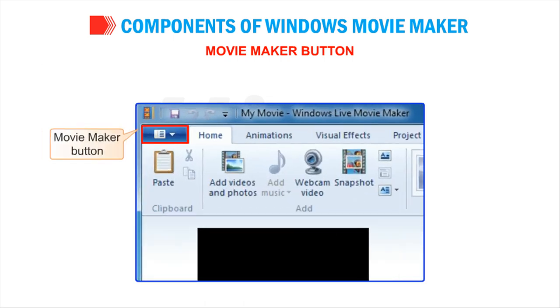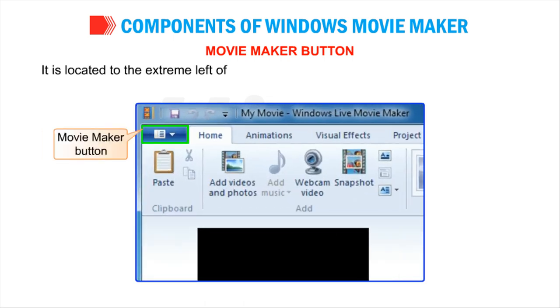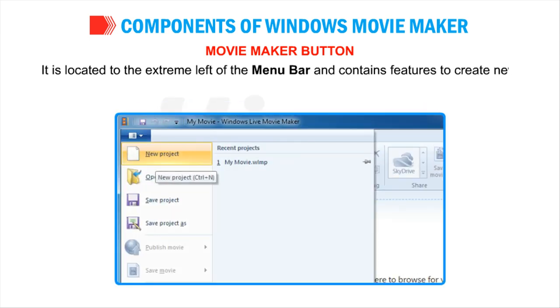Movie Maker Button: It is located to the extreme left of the menu bar and contains features to create new project, open, save a project, import images etc.